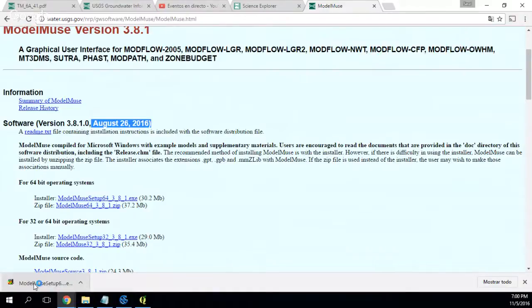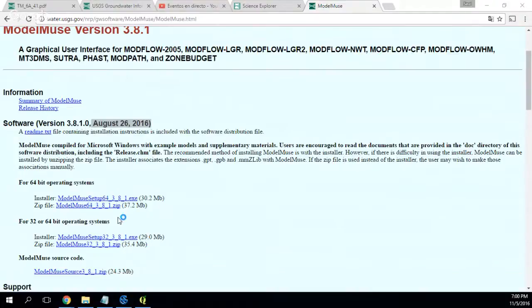So here we have the Modflow with ModelMuse installer running. It will ask me for confirmation — like this — and I say yes.